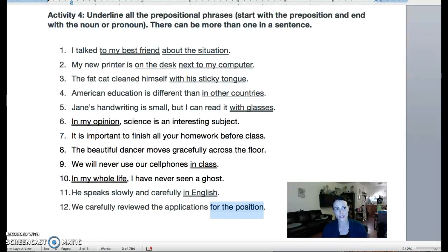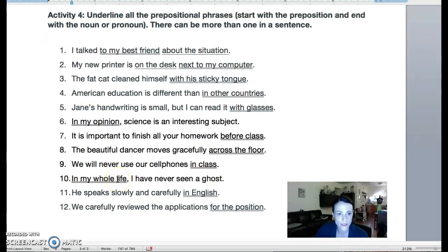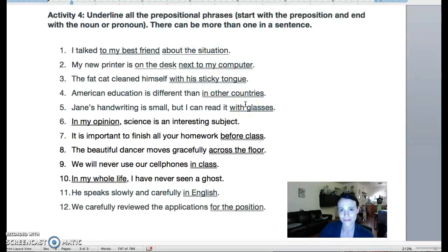Alright, so those are the answers to your activity four. Make sure you check those and check any problems that you had. Again, you can have prepositional phrases at the beginning, at the end, or in the middle. They're very flexible — they can go anywhere, and you can have more than one. So it's really important to learn about prepositional phrases. Good luck.